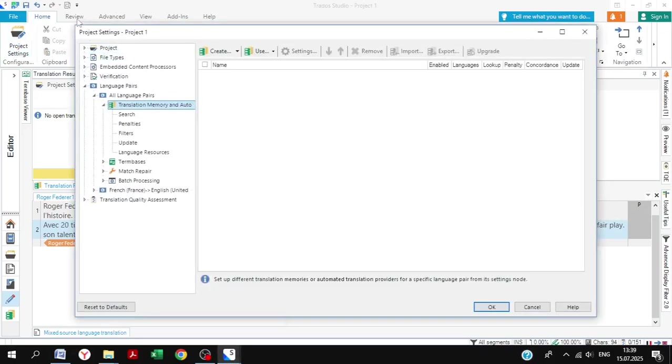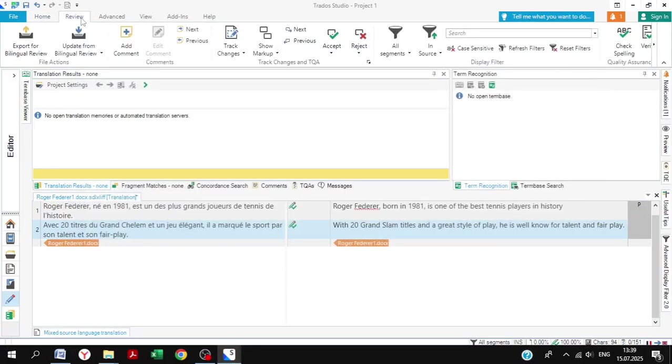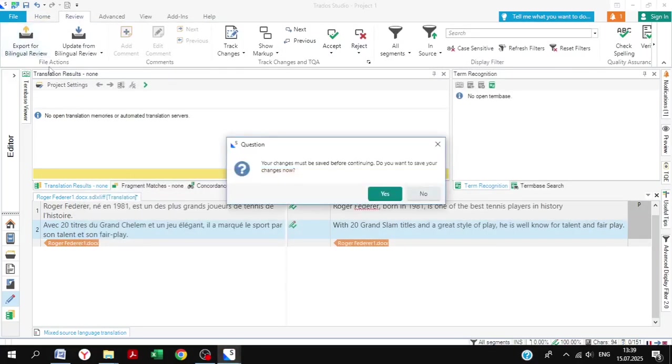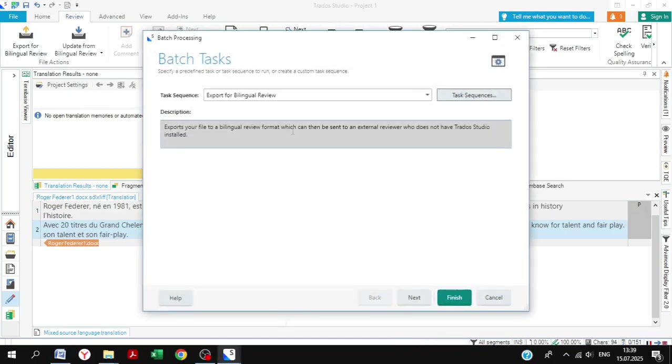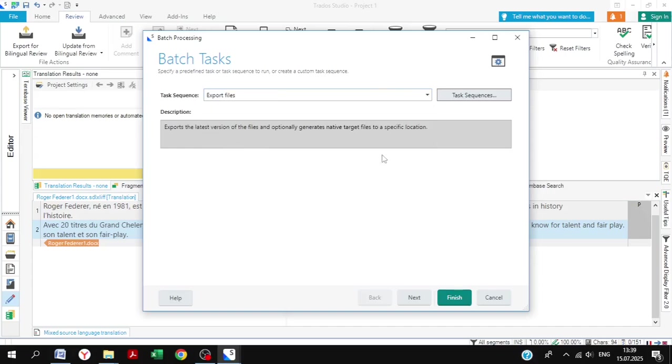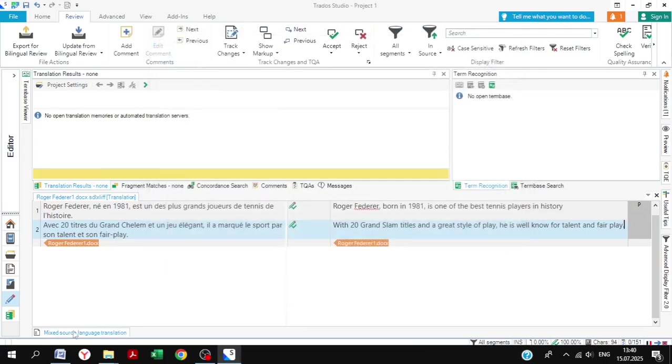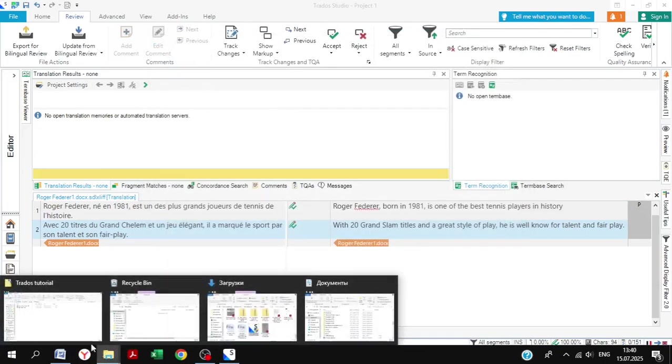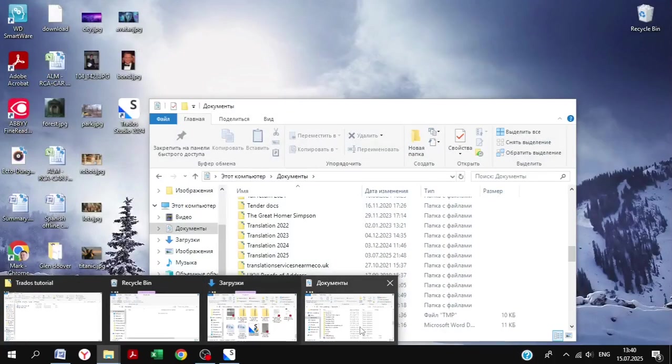We're going to go up to the settings. And what we want to do is go to review. From here we have the option export. We don't want bilingual review, but we have a few options. You might want that potentially, but the one that we're going to go through out of all of the options is just straight export files. This will give us a Word file as we had in the beginning, except in English rather than in French, so that you can send that off to your translation agency or to your client or wherever else it may go.